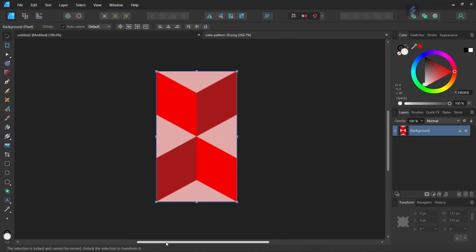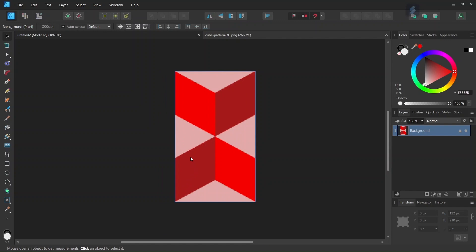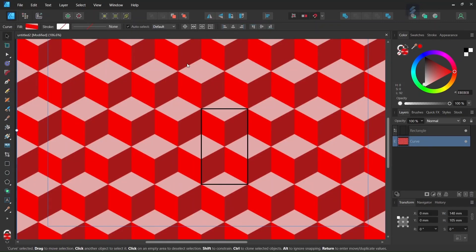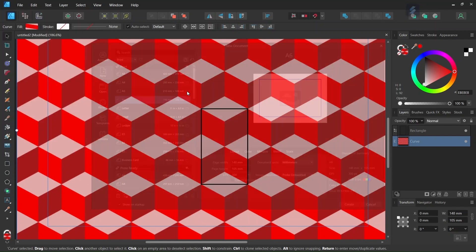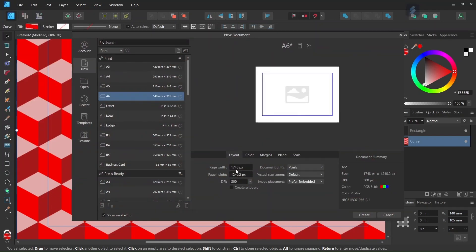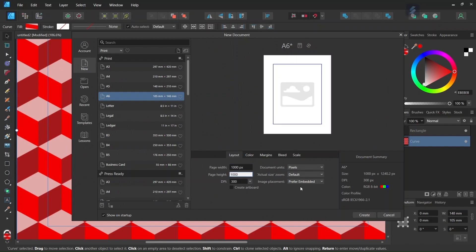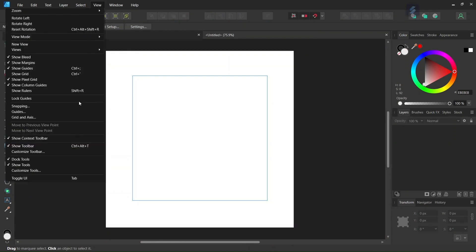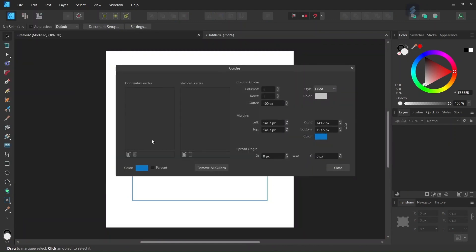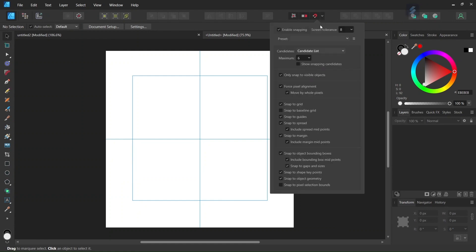This is what the core pattern will look like after we have created it and exported it. To get started we go to File > New and we create a new composition. We give it 1000 by 1000 pixels in dimensions, and then we go to View > Guides and we add some horizontal and vertical center guides to the composition.